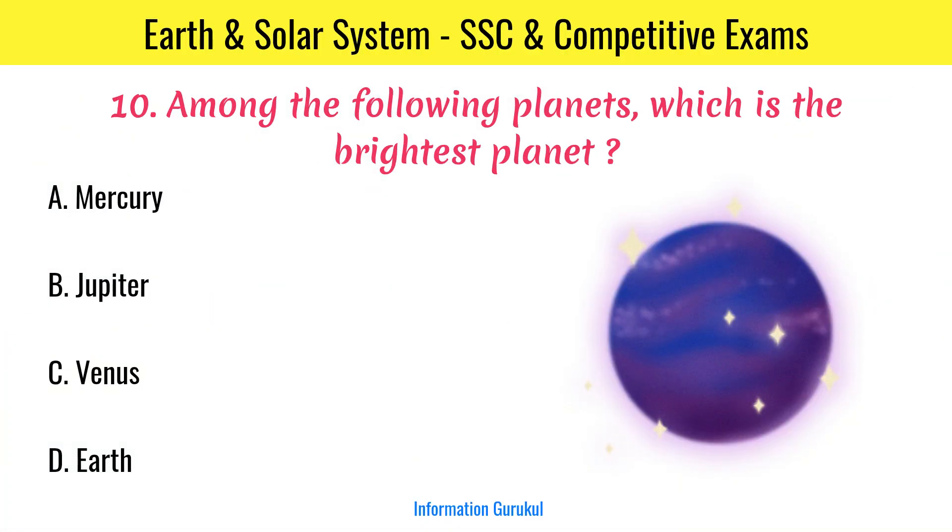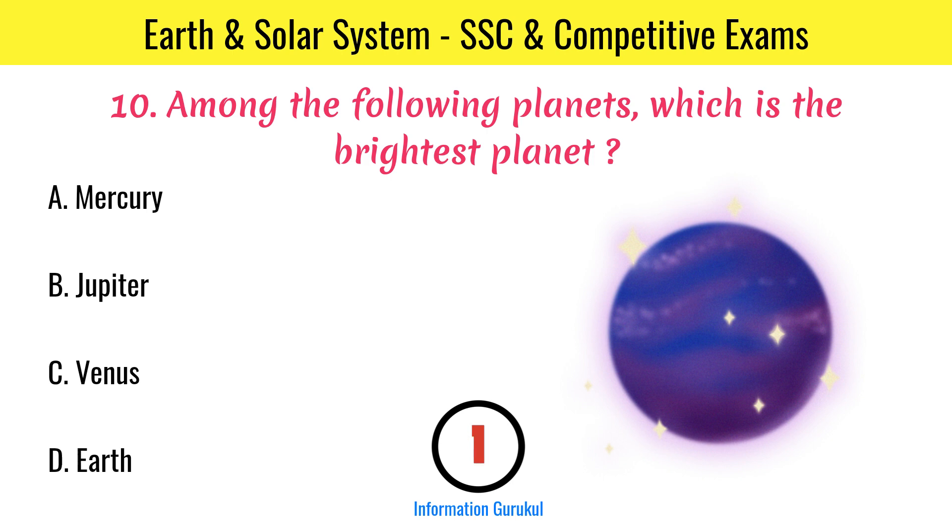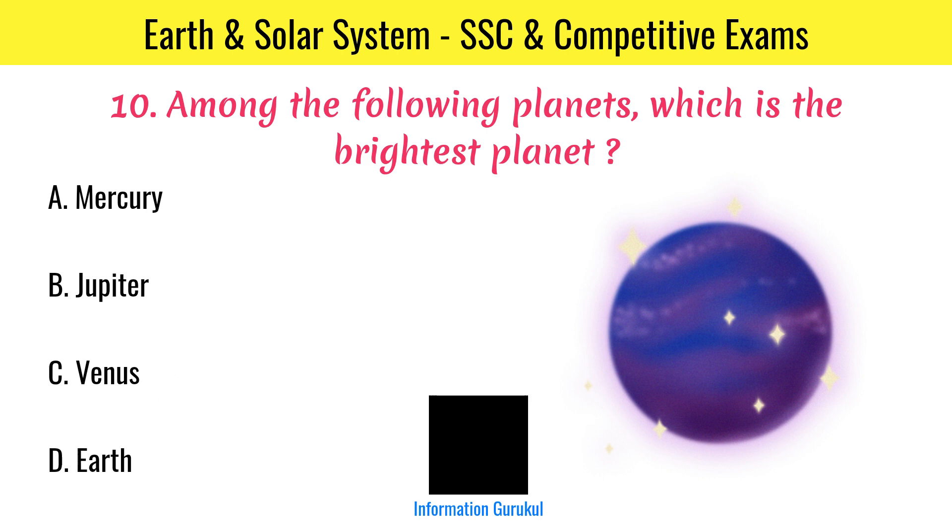Among the following planets, which is the brightest planet? Venus.